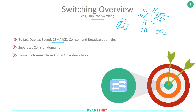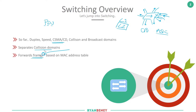What we need to know for this section is that frames are forwarded based on the MAC address table. The term 'frame' tells us the PDU is at layer 2 in the OSI model, so when we're talking about frames and switching we're primarily talking about layer 2.